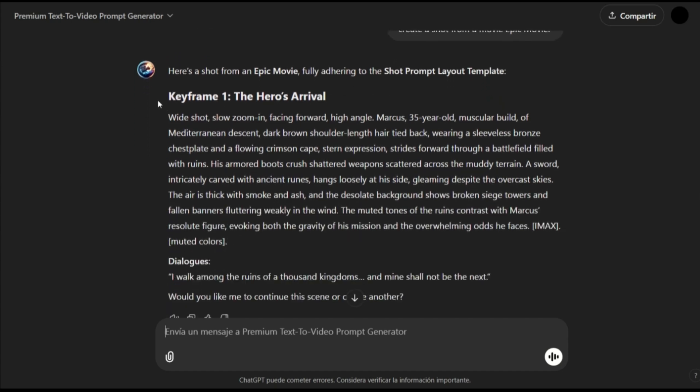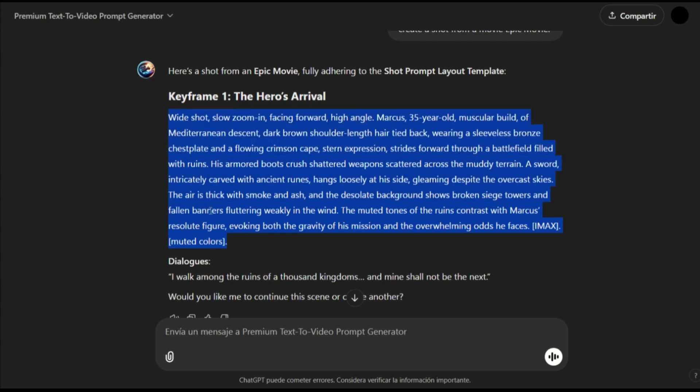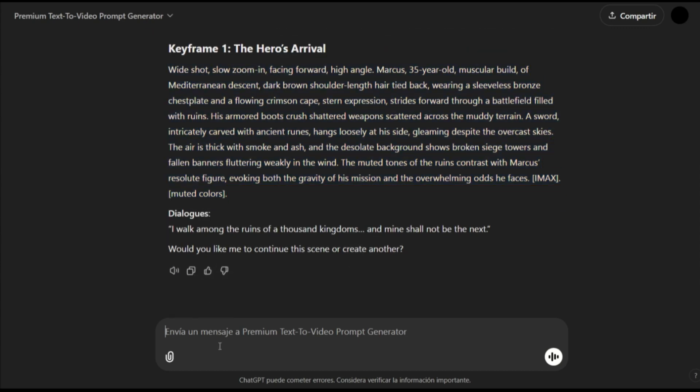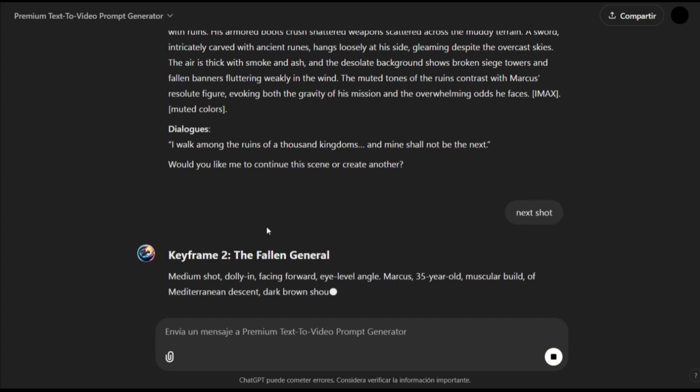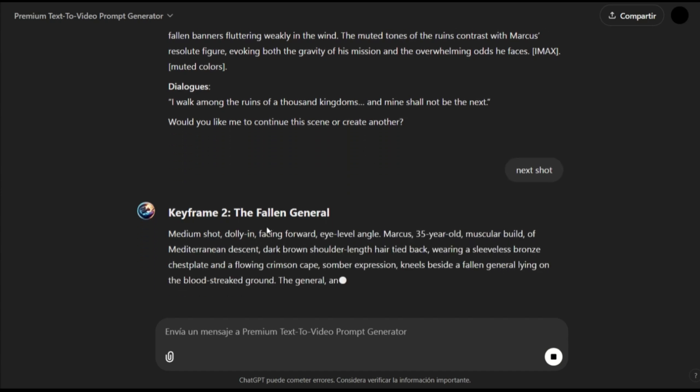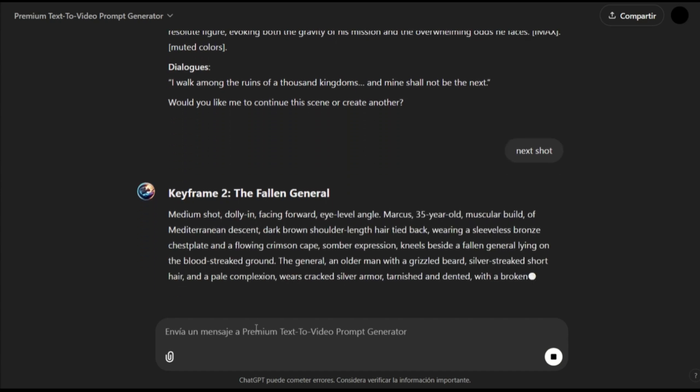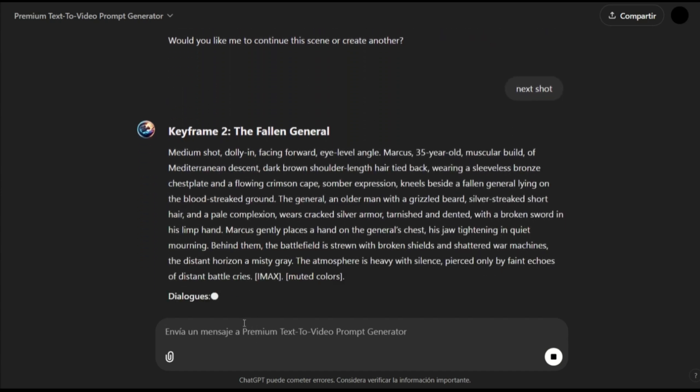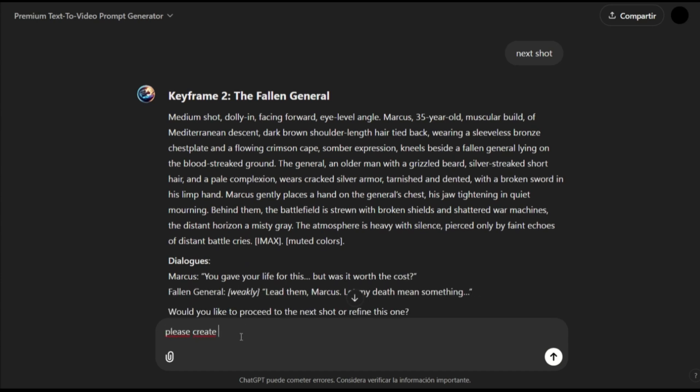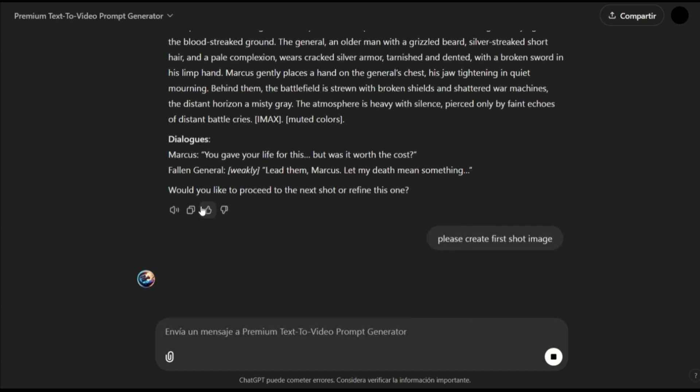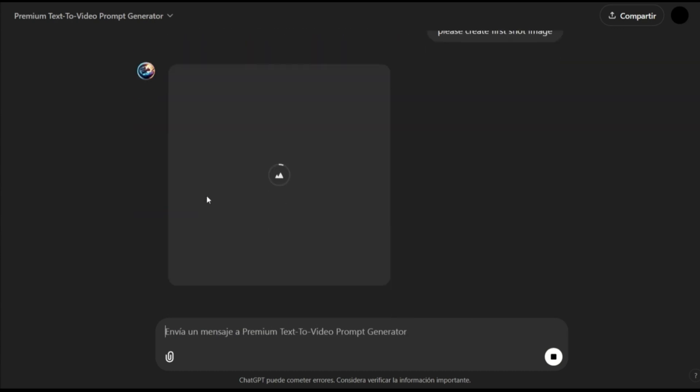Then I will say, let's go and do the next shot. Once this is finished, I will ask it to create the first image. Now, you will see it start creating images. Later, we are going to use these images to generate an animation.